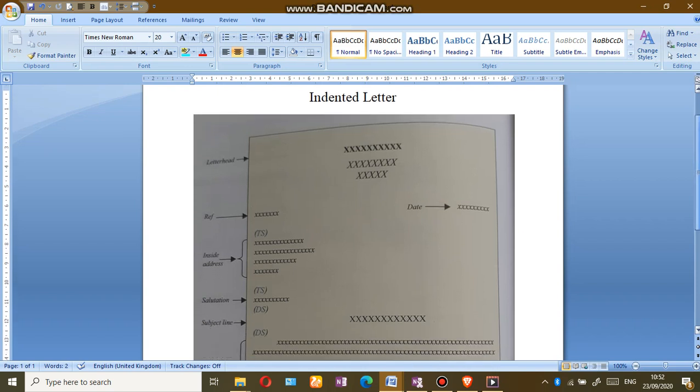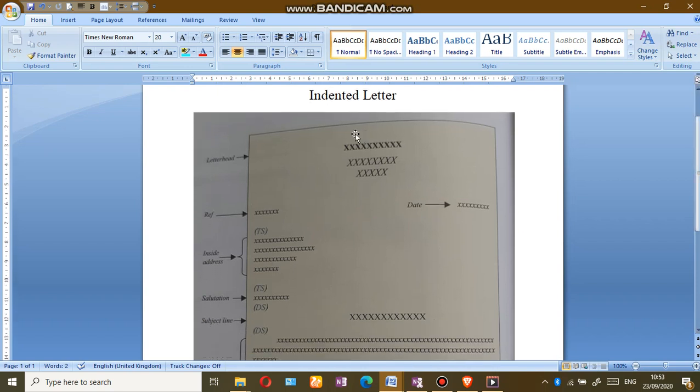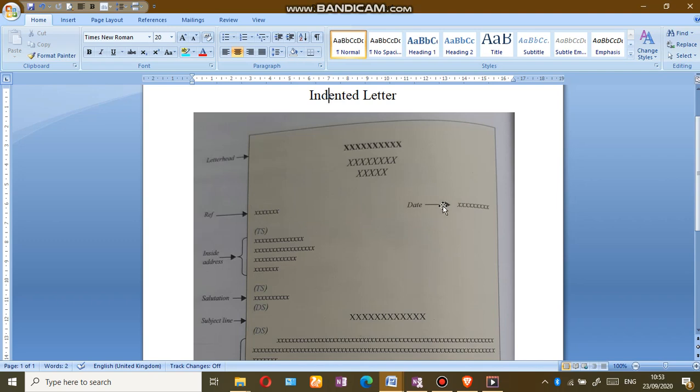Firstly, our letterhead should be in the center. Just like the semi-block letter, the reference is left aligned and the date is right aligned on the same line. We skip two line spaces.